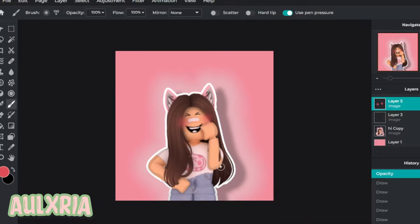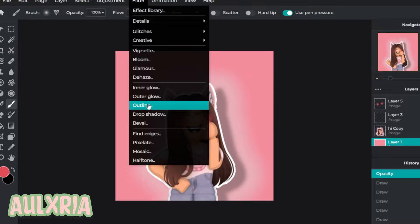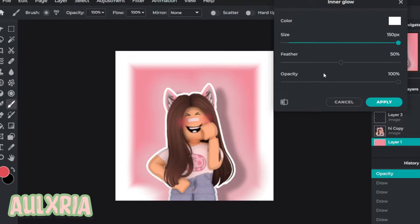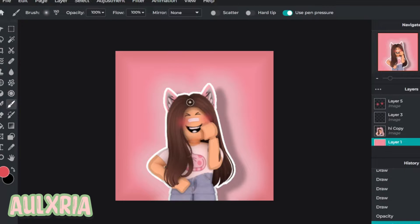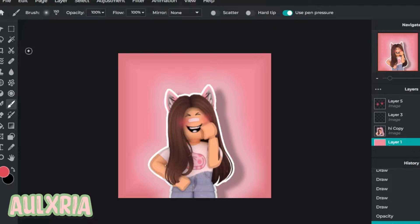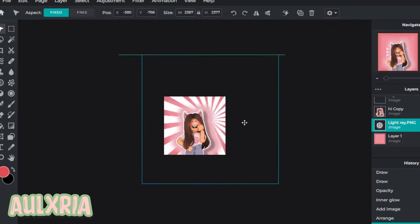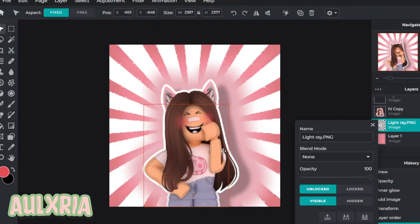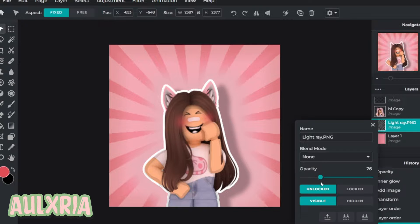Now we're going to add some overlays. I'm going to use a light ray thing and some cute sparkles and anything else I feel I should add. Also on layer one or your background you can add an inner glow just to make it look cool. To get an overlay like a light ray, go on Google and search 'light ray clip art PNG no background,' find one, place it in, and put the opacity down.